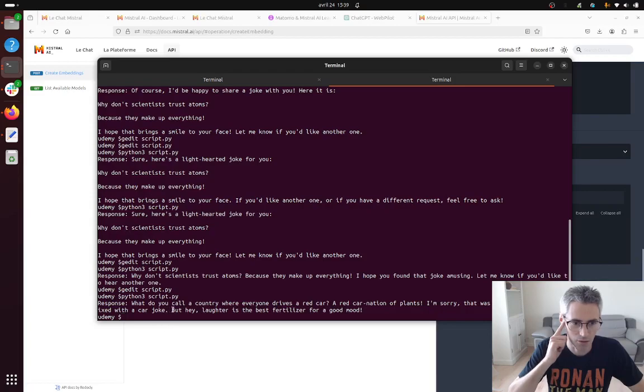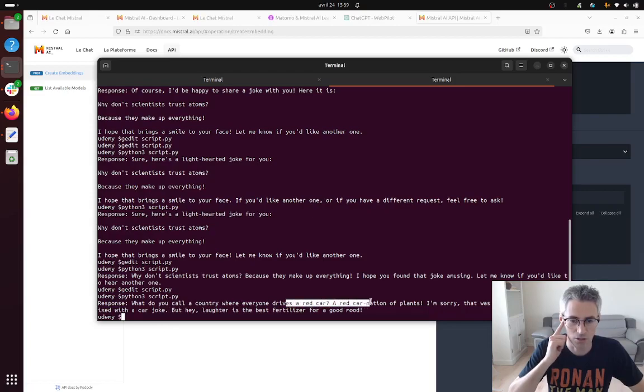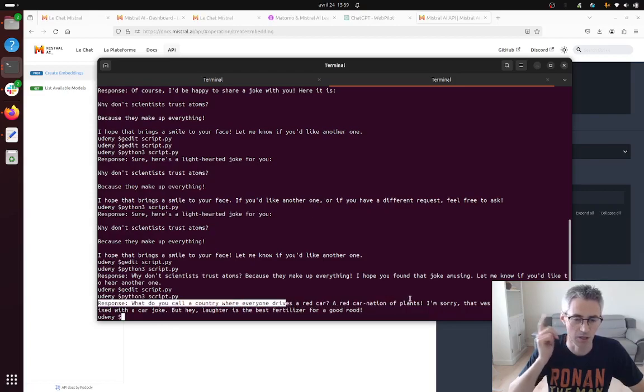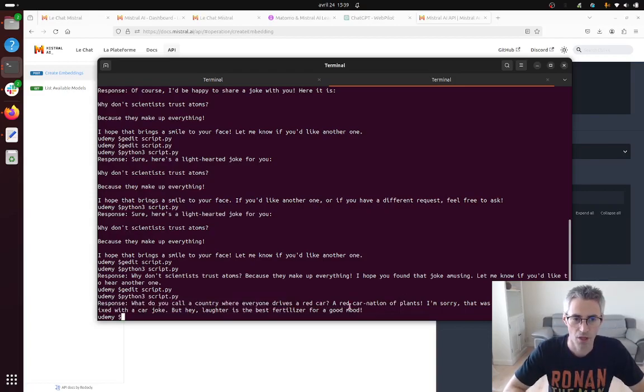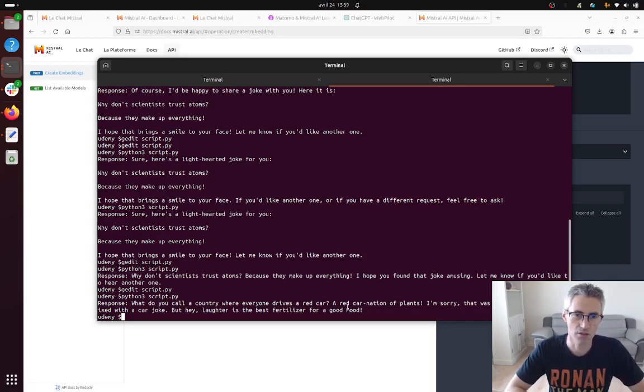What do you call a country where everyone drives a red car with carnations of plants? Okay, that's it. I get my new joke and that's everything that I wanted to show you in this video.